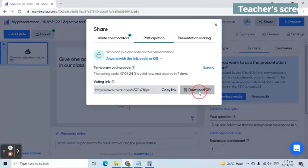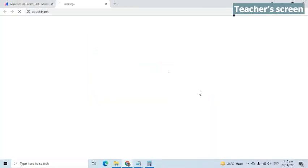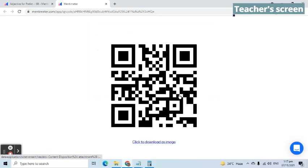Going back to the teacher screen, as an alternative to the link, we can download and send the QR code to participants.